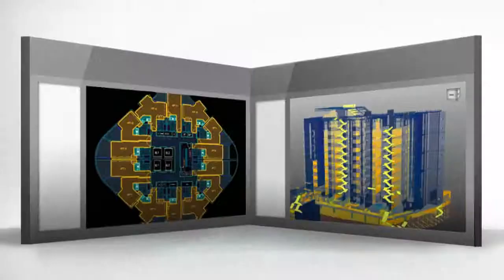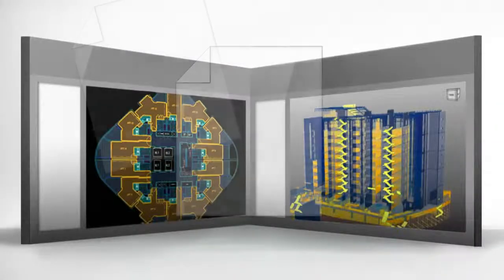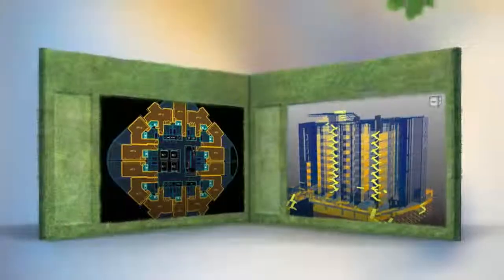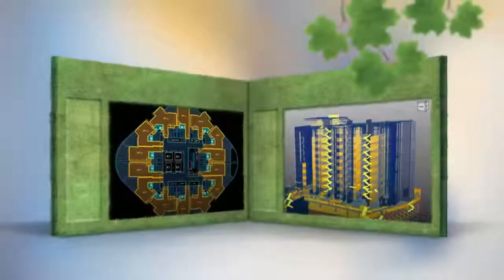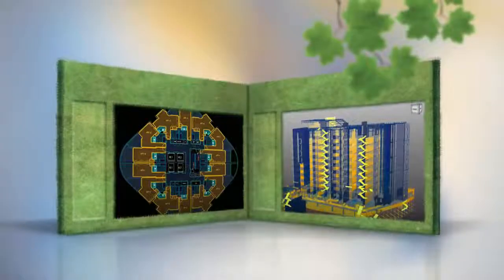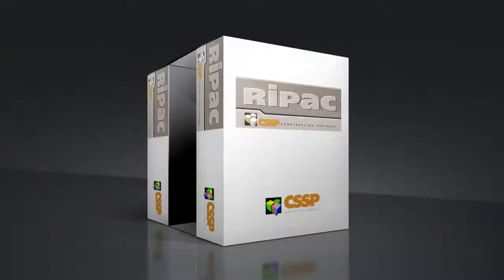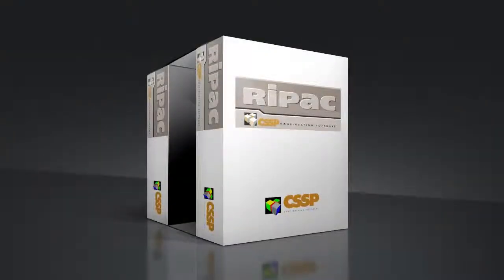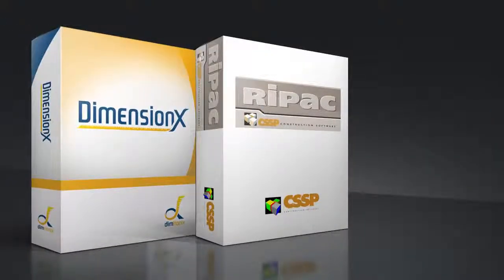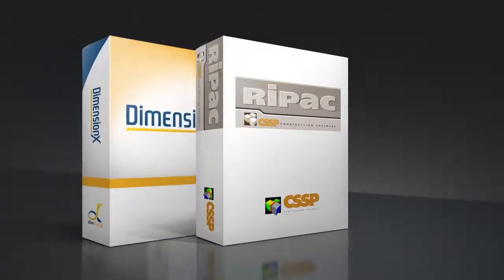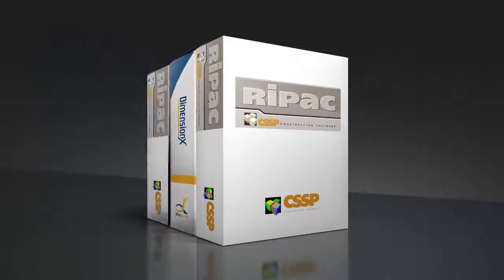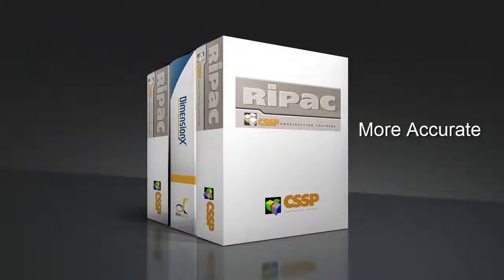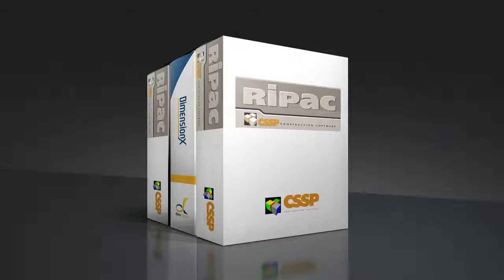Plus, because you're doing all of this takeoff on screen, piles of paper aren't being printed off, ensuring it's an eco-friendly office. When you implement DimensionX into your office, you'll soon notice that it's the perfect integration with your business. Not only can you make your takeoff faster, smarter, and more accurate, but once the takeoff is done, you can export the information straight into RIPAC.